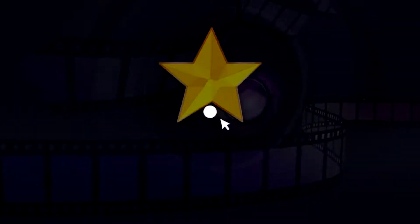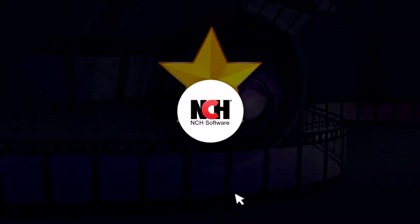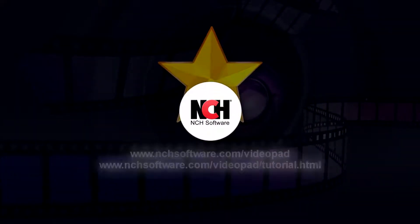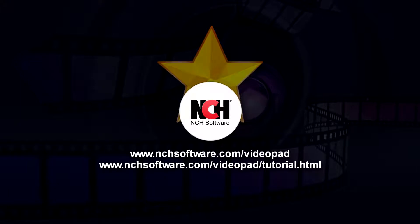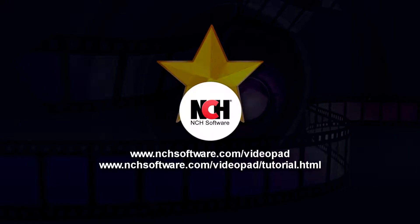For more VideoPad tutorials, visit the address shown on your screen.